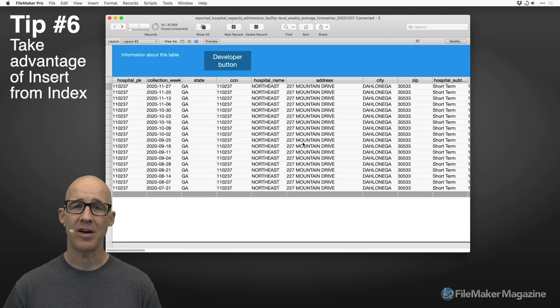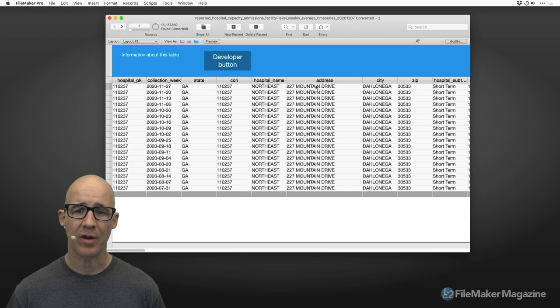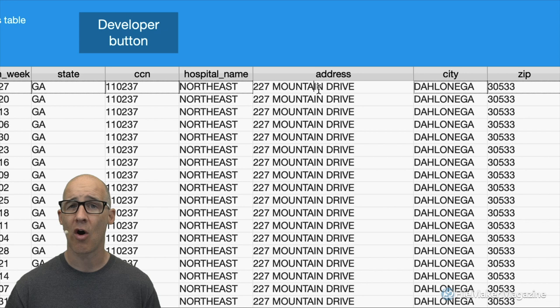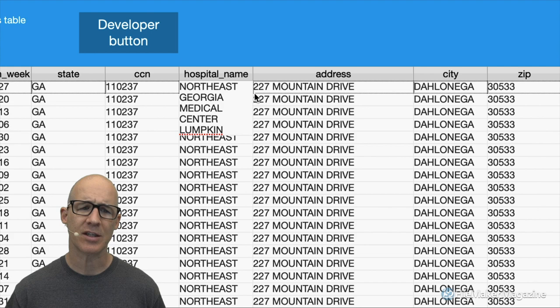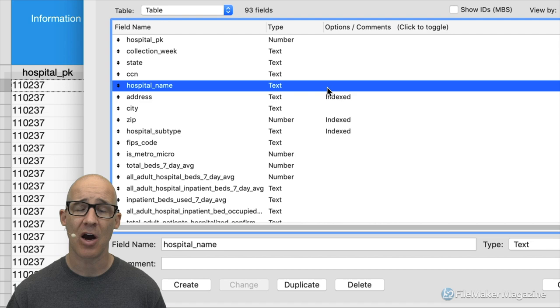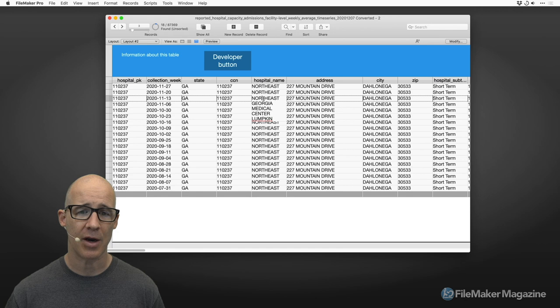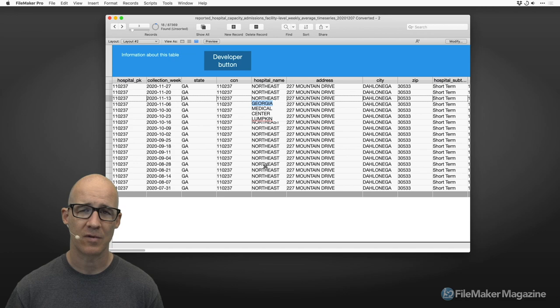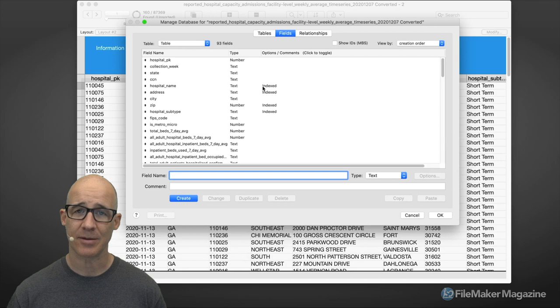Moving along, for tip number six: take advantage of 'insert from index.' When you're in a field, as long as it's an indexed field, FileMaker can show you all the unique values for that field. I'll choose the hospital name field. If it hasn't been indexed yet — we can quickly verify in define database — we can see it hasn't been indexed. So I'll perform a quick find to trigger indexing.